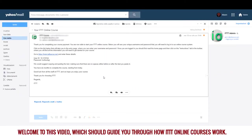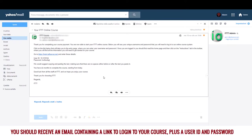Welcome to this video, which should guide you through how ITTT online courses work. You should receive an email containing a link to log into your course, plus a user ID and password.